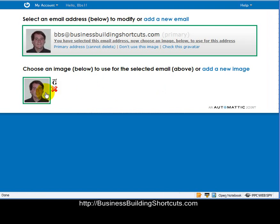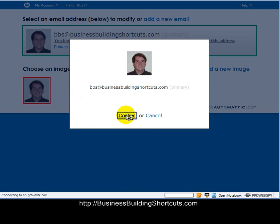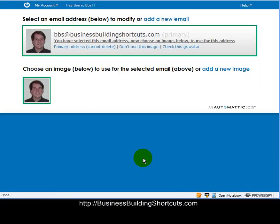And then I can either choose to use this one, or I can add another picture. But I like the way this one turned out, so I'm going to confirm. And now it's going to go out, and it has created that new image.